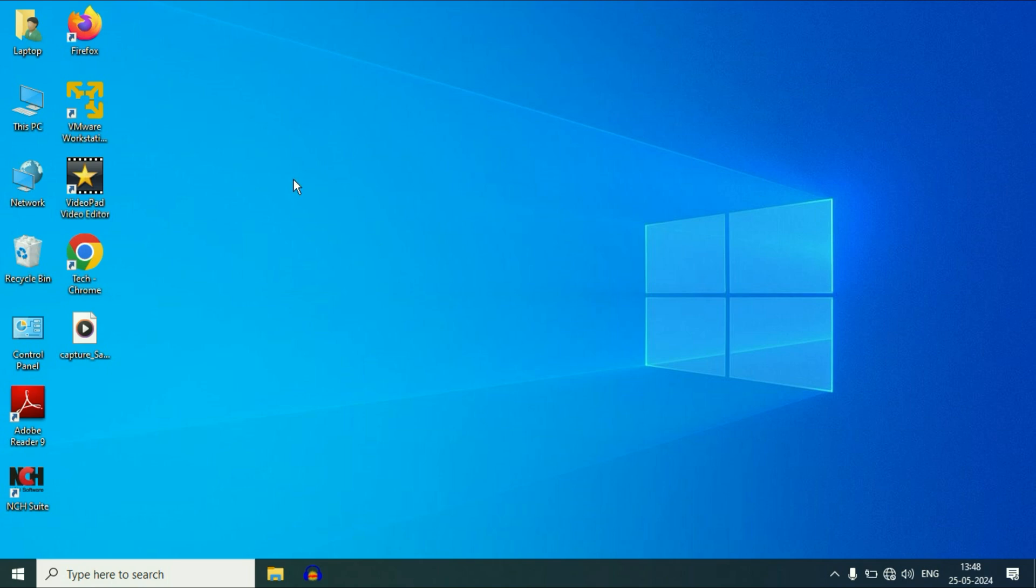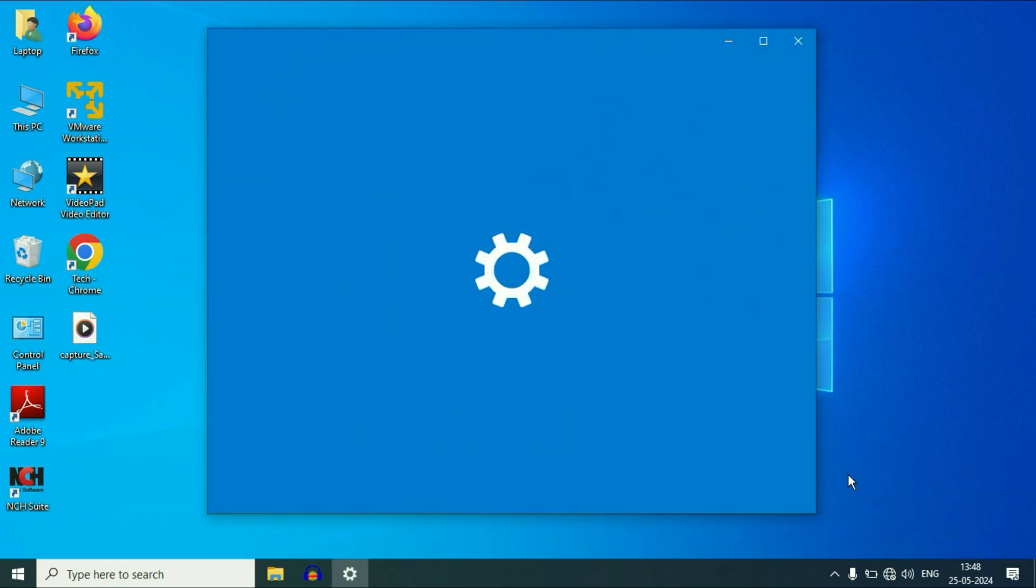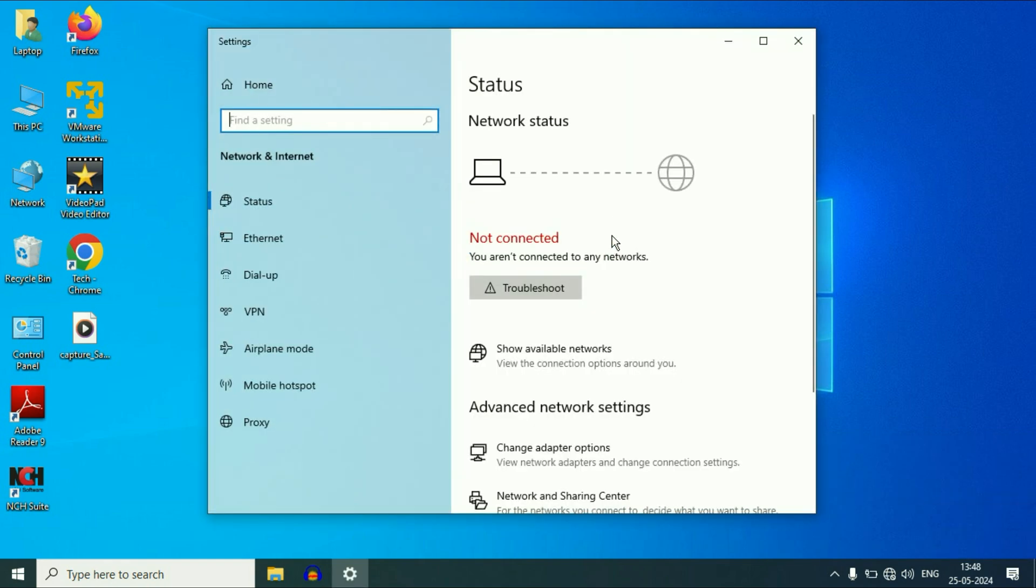Hello guys, welcome back to the channel. Hope you all are doing good. So if your Wi-Fi is not working and you are getting this kind of error, you are not connected to any network. In this video, we are going to fix this issue.